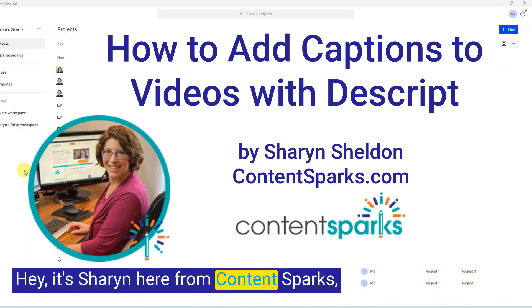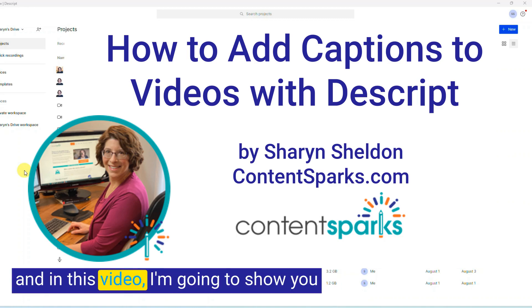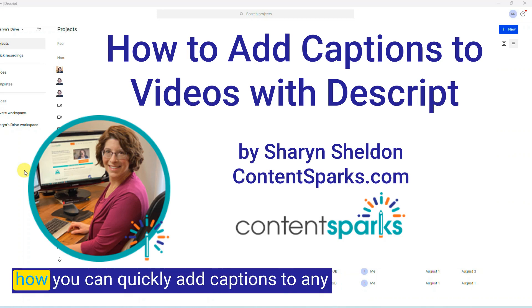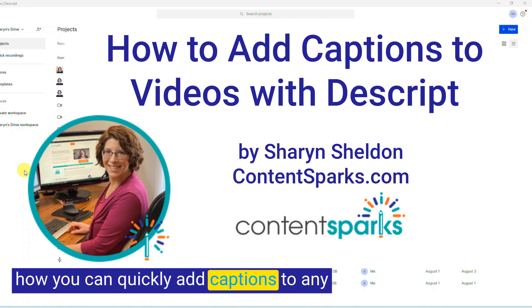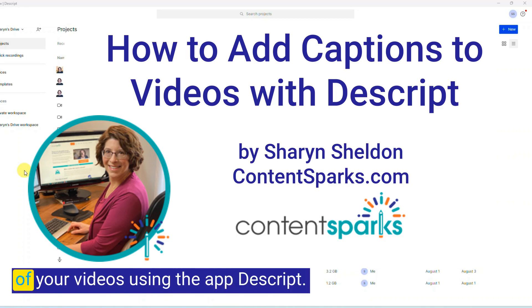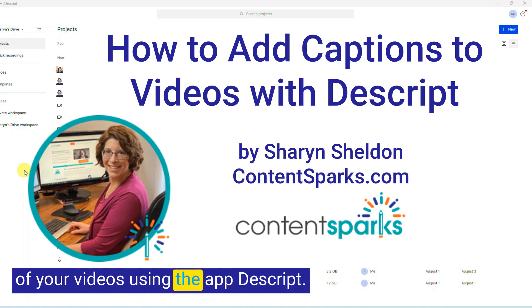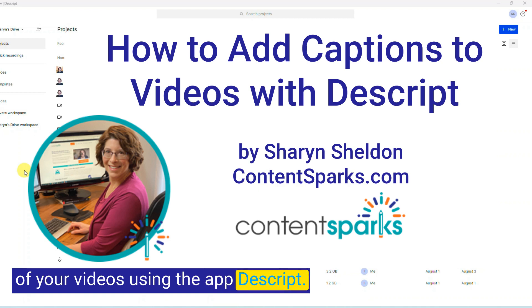Hey, it's Sharon here from Content Sparks, and in this video I'm going to show you how you can quickly add captions to any of your videos using the app Descript.